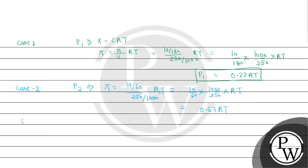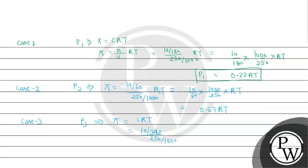And now we will deal with the last case, case three. Here P3 will be Pi equals CRT. We will use the same expression, and here molarity will be calculated using the molecular weight of sucrose, which is 342 gram. It will be 10 by 342 multiplied by 1000 divided by 250 into RT. On calculating, it will come as 0.11 RT.